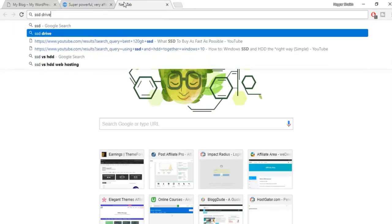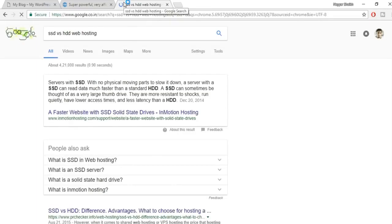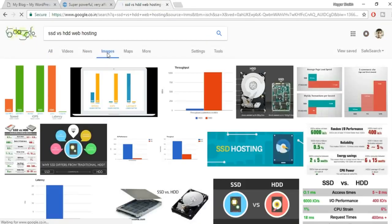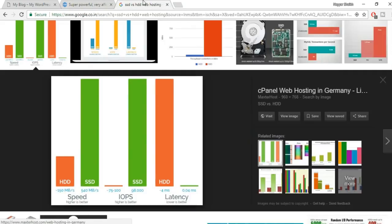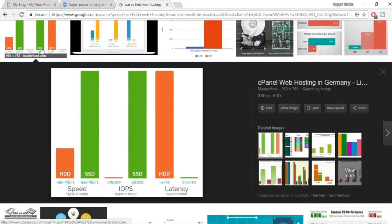If you search 'SSD vs HDD web hosting' on Google, you'll see there's a tremendous speed difference — sometimes up to 20 times faster. An SSD hosting plan means your website loads up to 20 times faster, which directly helps your Google ranking since Google ranks faster websites higher.